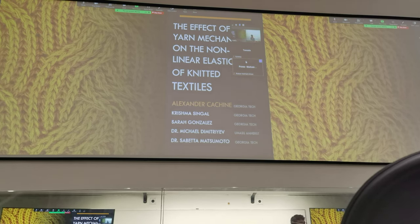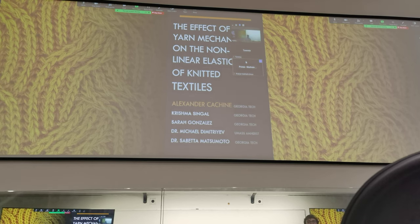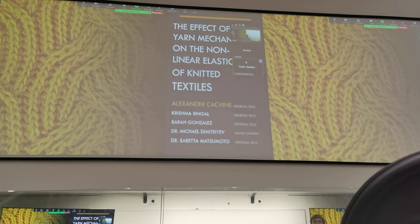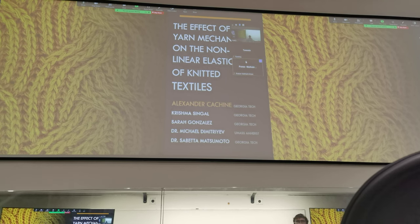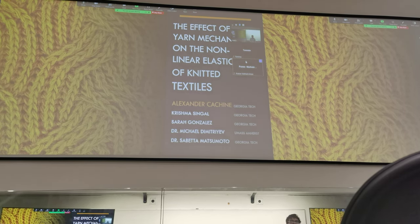My name is Alexander Kershine. I am a graduate researcher in the Geometry and Materials Group here at Tech. Today I'm going to be talking about some interesting mechanical properties of yarn and the effect that they have on the elasticity of the fabric.